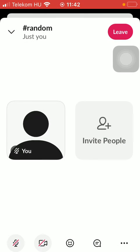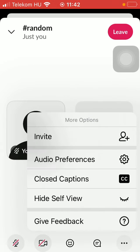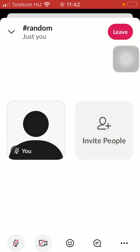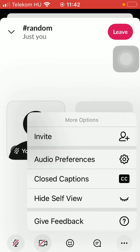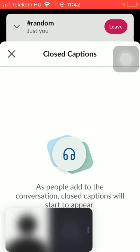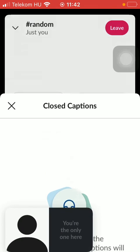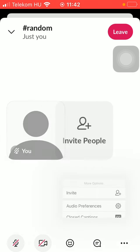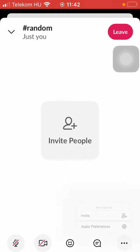If you tap on the three dots icon down below in the right side corner of the screen you can tap on the audio preferences option, meaning that you can select your iPhone speaker and you can also connect your phone to your TV as well. You can turn on close captions and hide the self view as well.